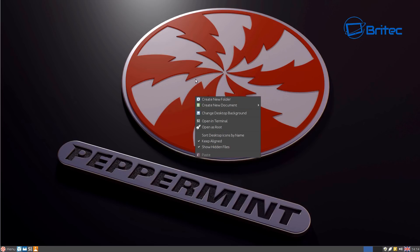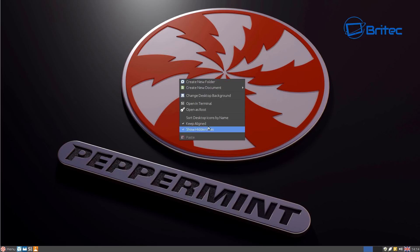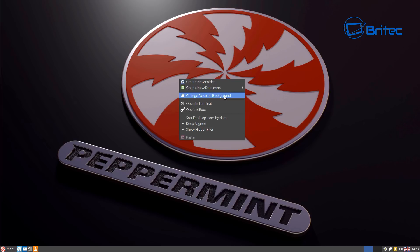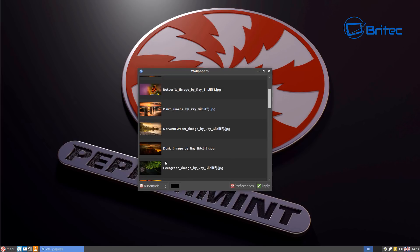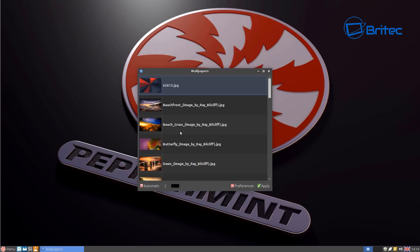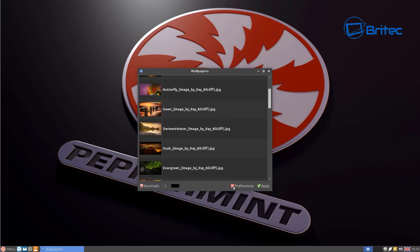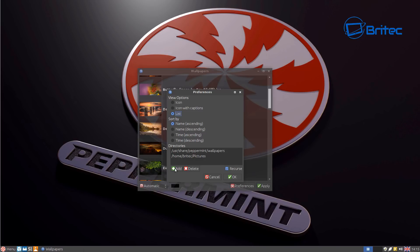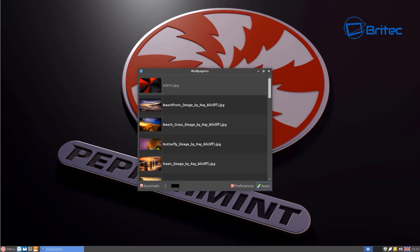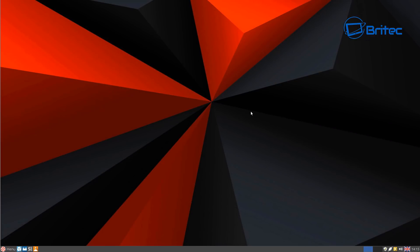First off, let's take a look at the background wallpaper. When you change the desktop wallpaper you'll see a default area with wallpapers. If you want to put your own wallpapers in, click on Preferences, which will allow you to add a new path. I've added a Pictures folder and a couple of downloaded images to show you, and once you've done that you'll be able to change the wallpaper — very easy to do.